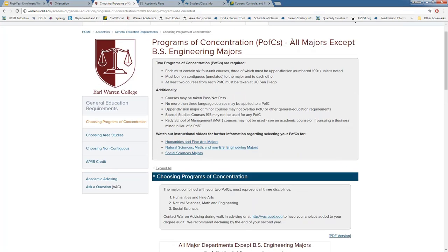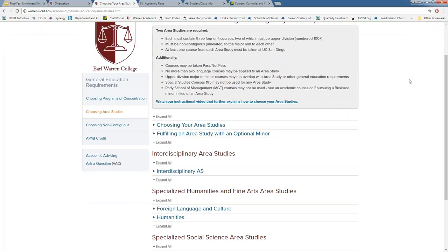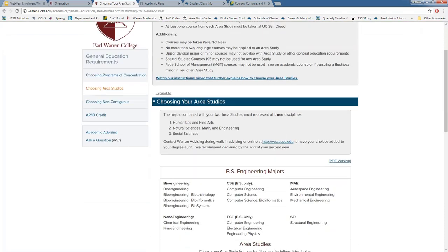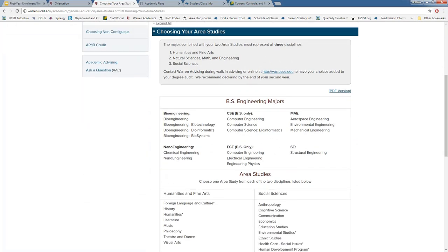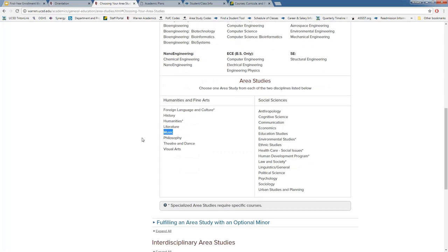Programs of concentration apply to all majors except BS engineering majors. If you are a BS engineering major, you would look at choosing area studies instead. The difference is that for area studies, you choose one in humanities and fine arts and one in social science, and each area study consists of three classes (two of which are upper division) rather than six. For example, as a computer science BS major, I might choose music and economics as my area studies — one lower and two upper division courses in each.